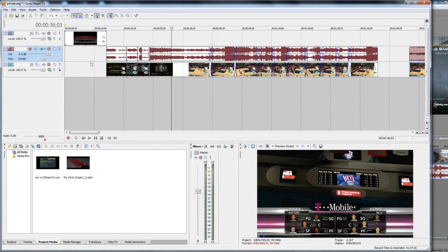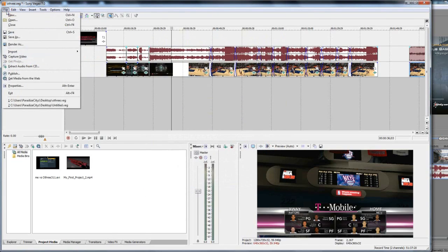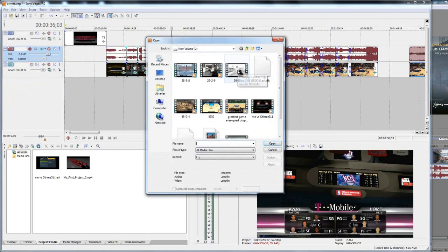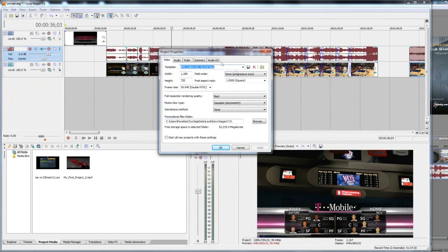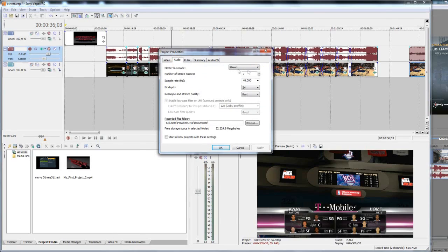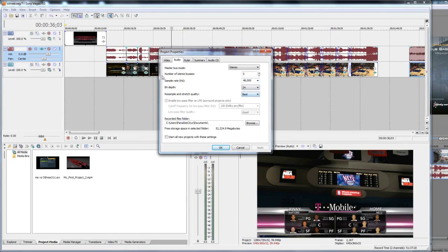Once you have that, put it in your timeline. First you want to go File, Properties. If you see this yellow manila folder over here just click that, select your clip, open it and let it match up. Usually it should be all fine. Just make sure the full resolution rendering quality is at best. I think the default is good. The motion blur type I'm using is Gaussian Asymmetric and I'm using none on the deinterlace method. Under audio sample rate the default is 44,000, bit depth is 16, and resample and stretch quality is good.